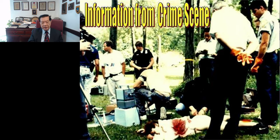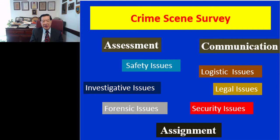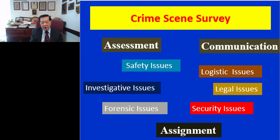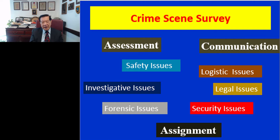Crime scene investigation starts with a crime scene survey. Forensic scientists assess the situation and communicate with different law enforcement agencies and laboratory scientists. We have to consider the safety issue, the logistic issue, the legal issue, and the investigative issue. Once evidence is recognized, we look at the forensic issue. If biological or chemical weapons are involved, then the security issue becomes very important.